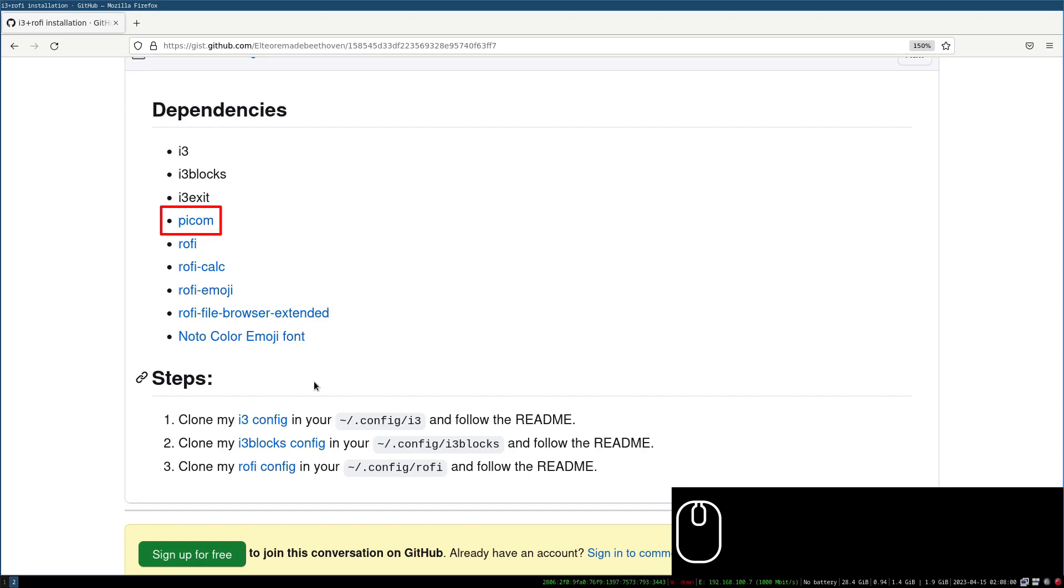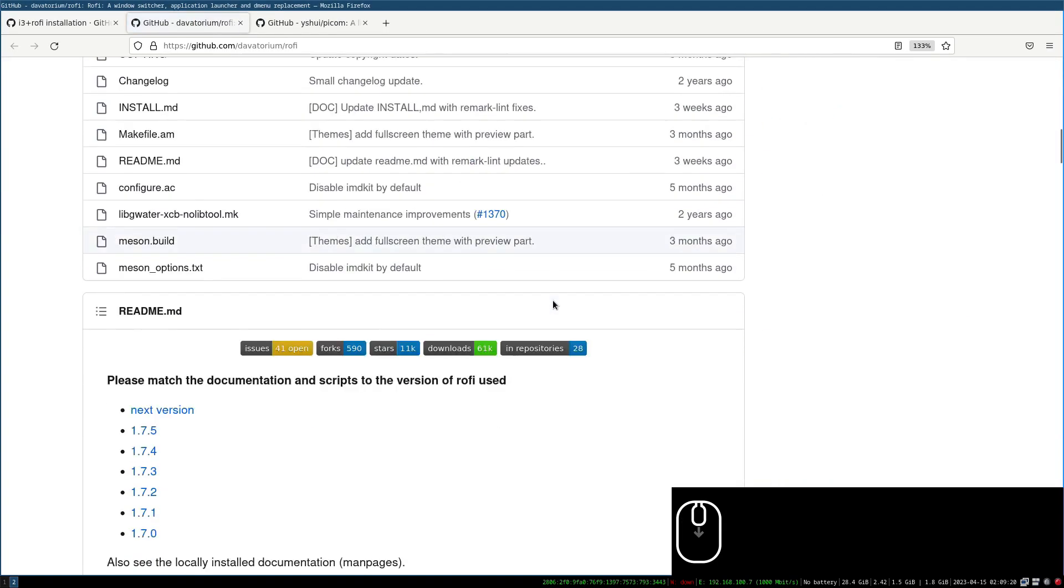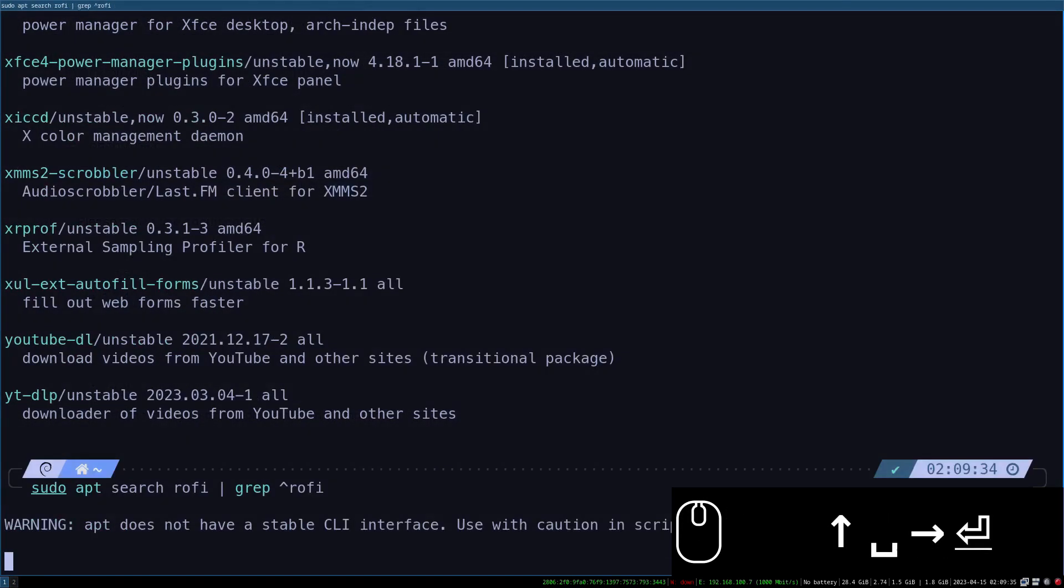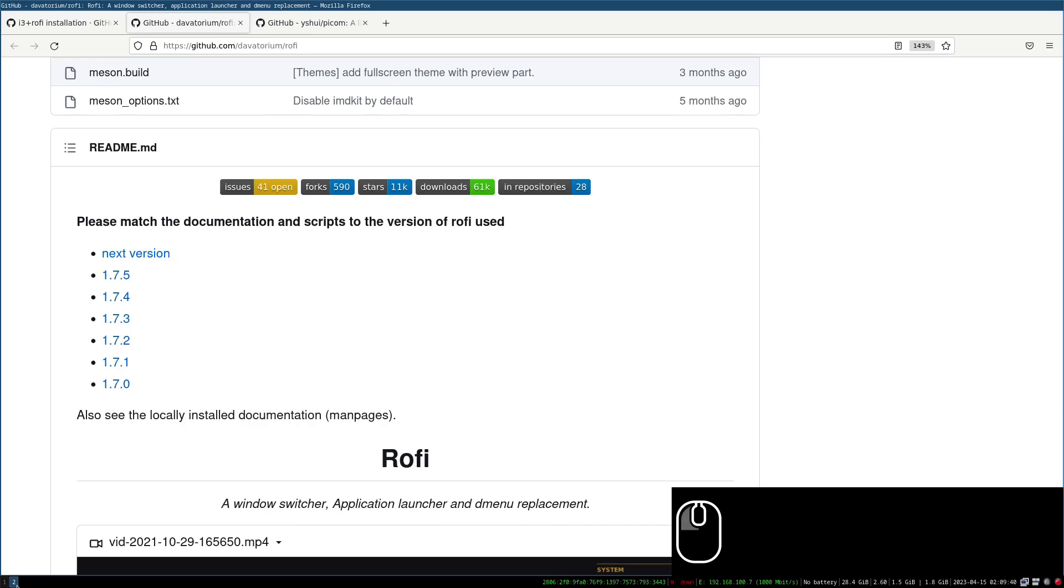To display the menus we will need rofi. The most recent version is 1.7.5 but Debian only has version 1.7.3. However in my experience there is not much difference between these two versions, so we can install it from the package manager.